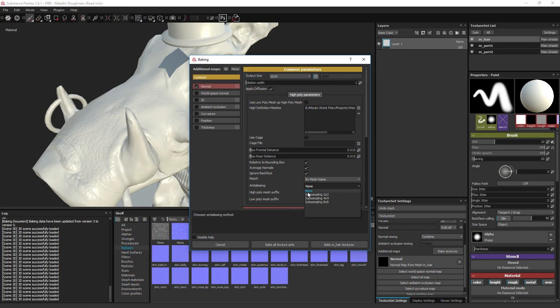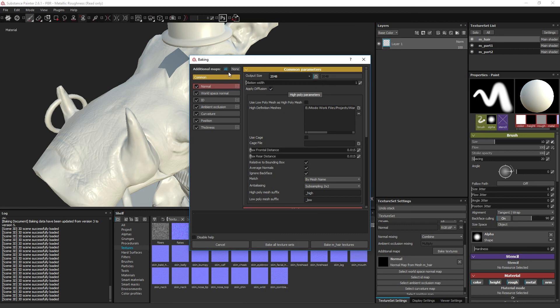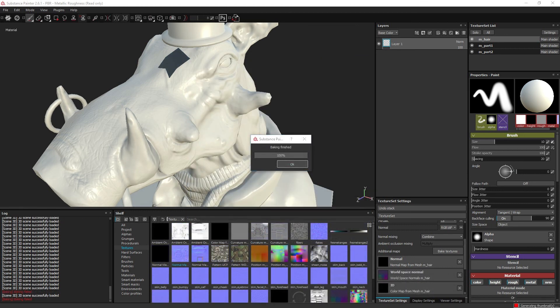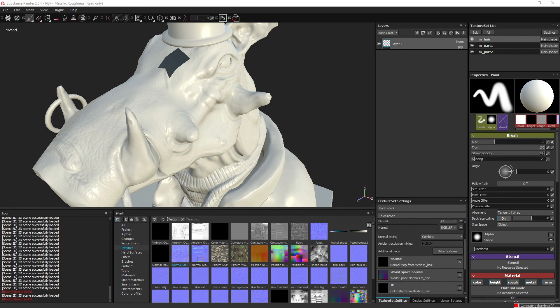Once you got a successful bake, you can enable all the textures and increase the resolution and anti-aliasing factor to get cleaner textures.